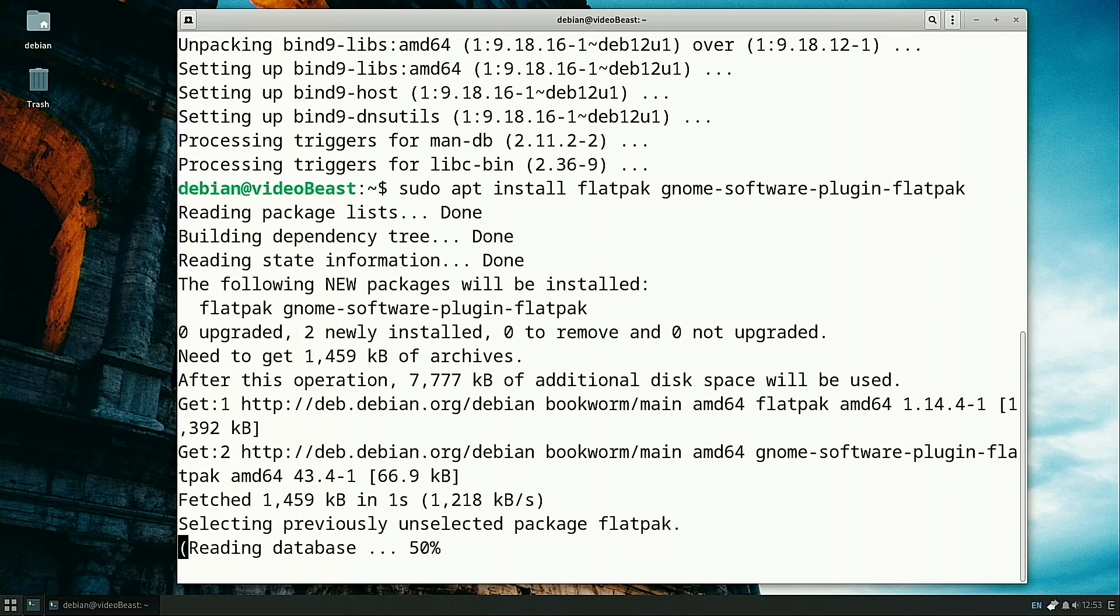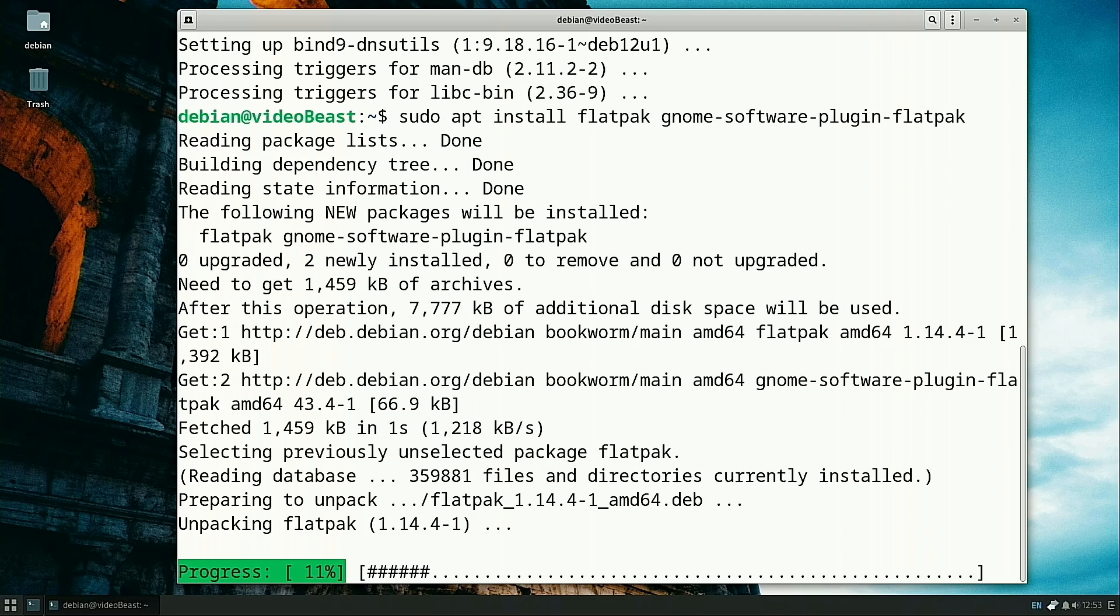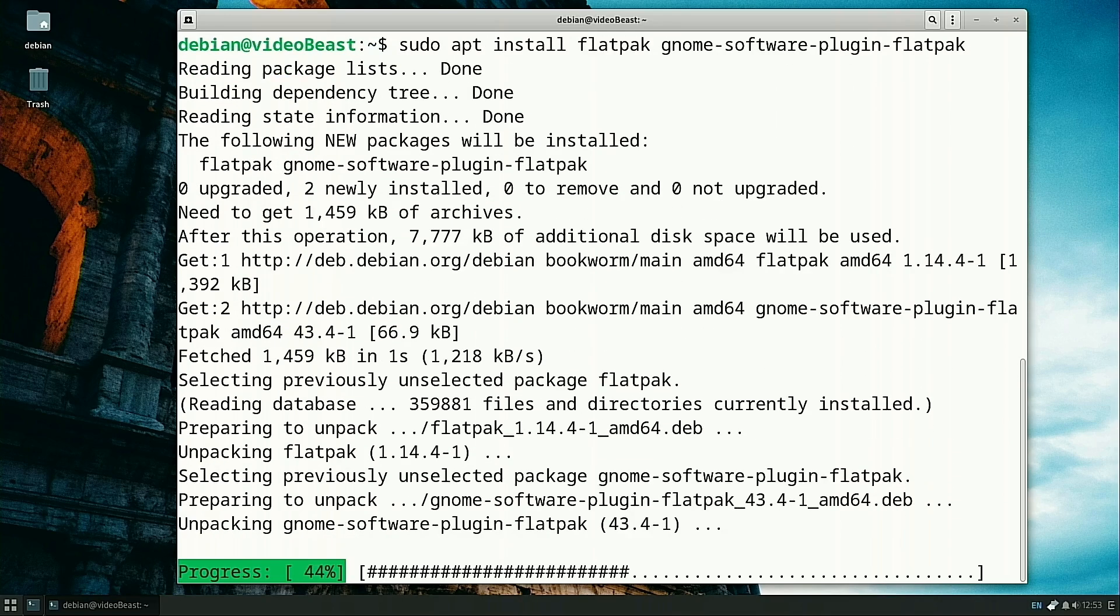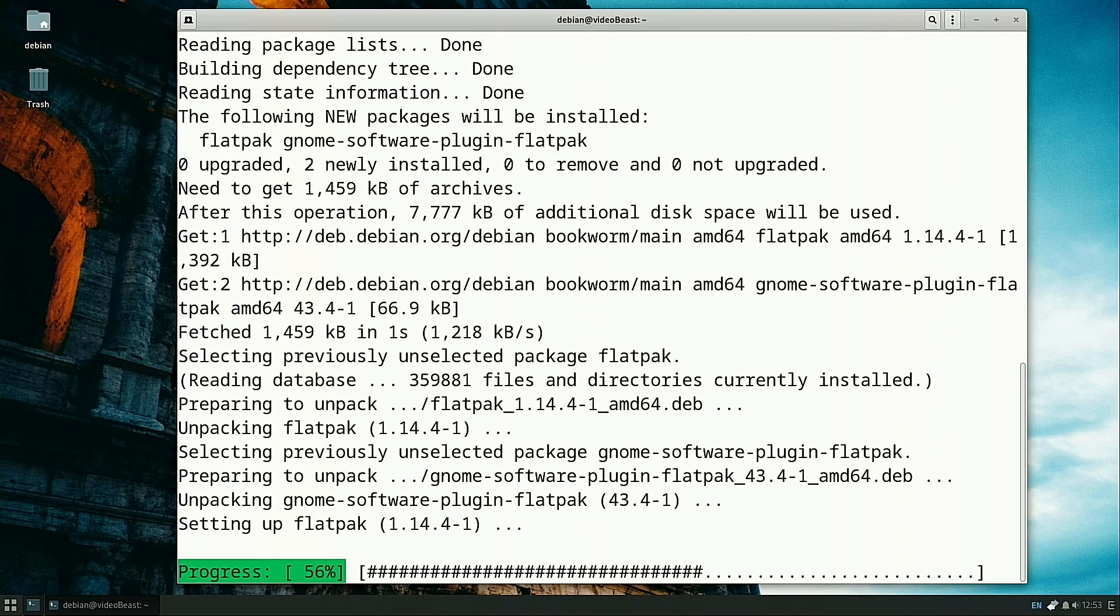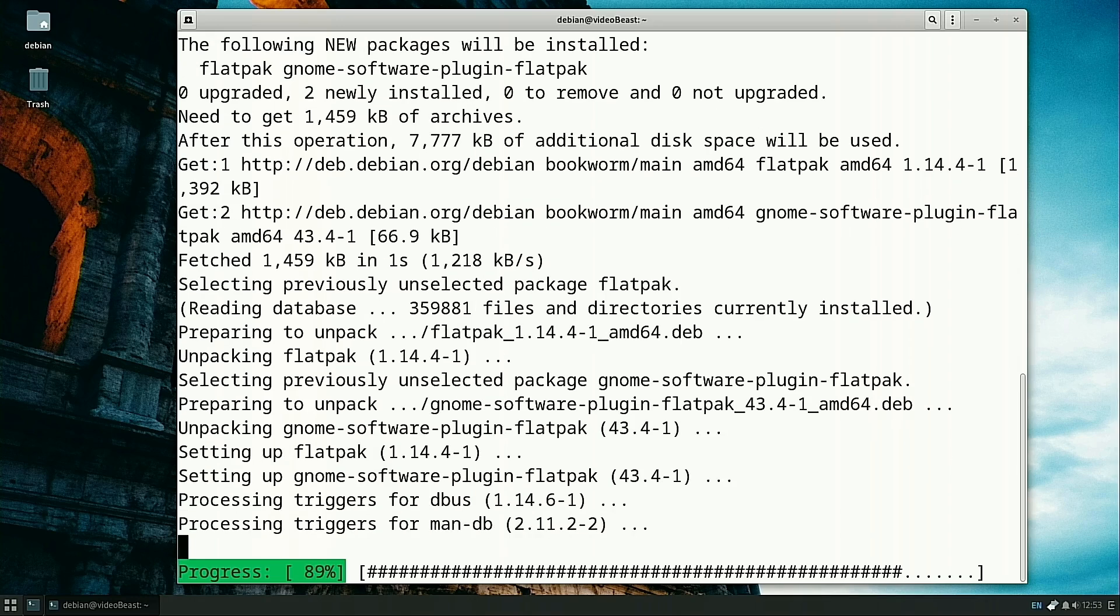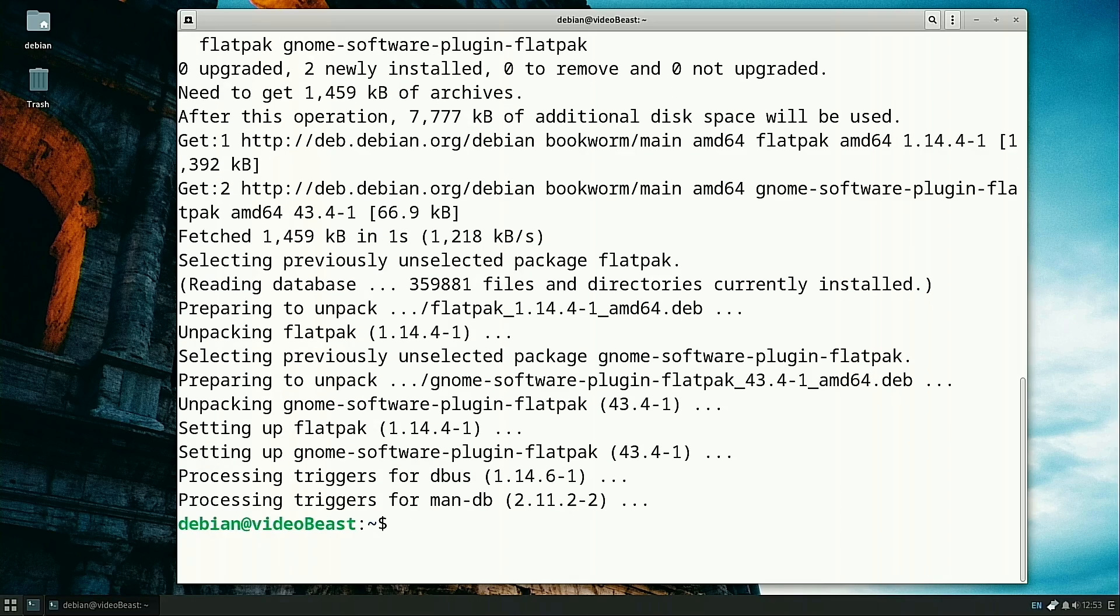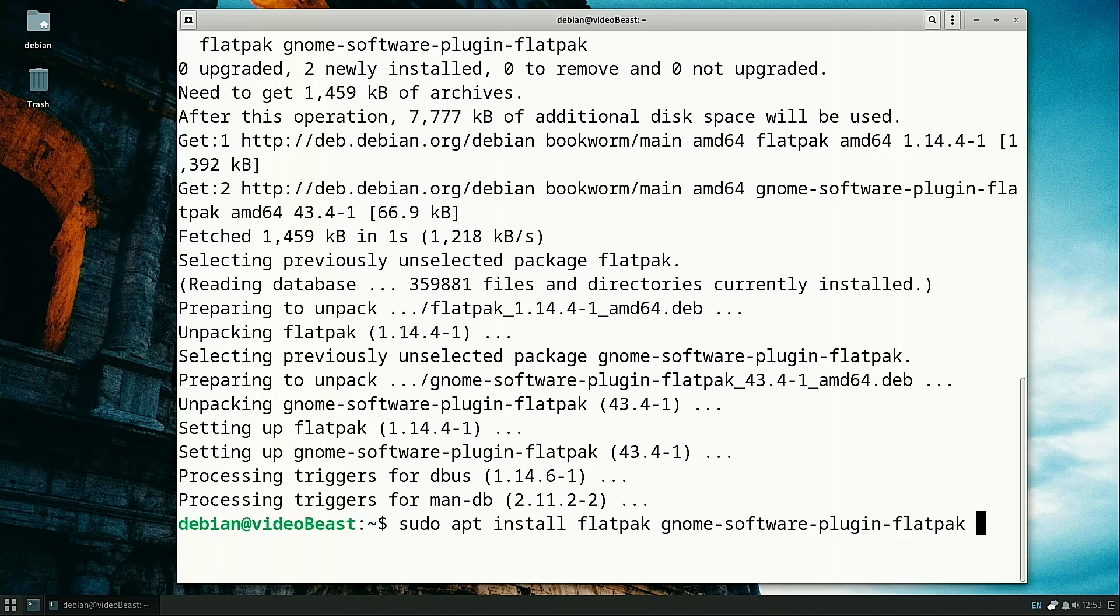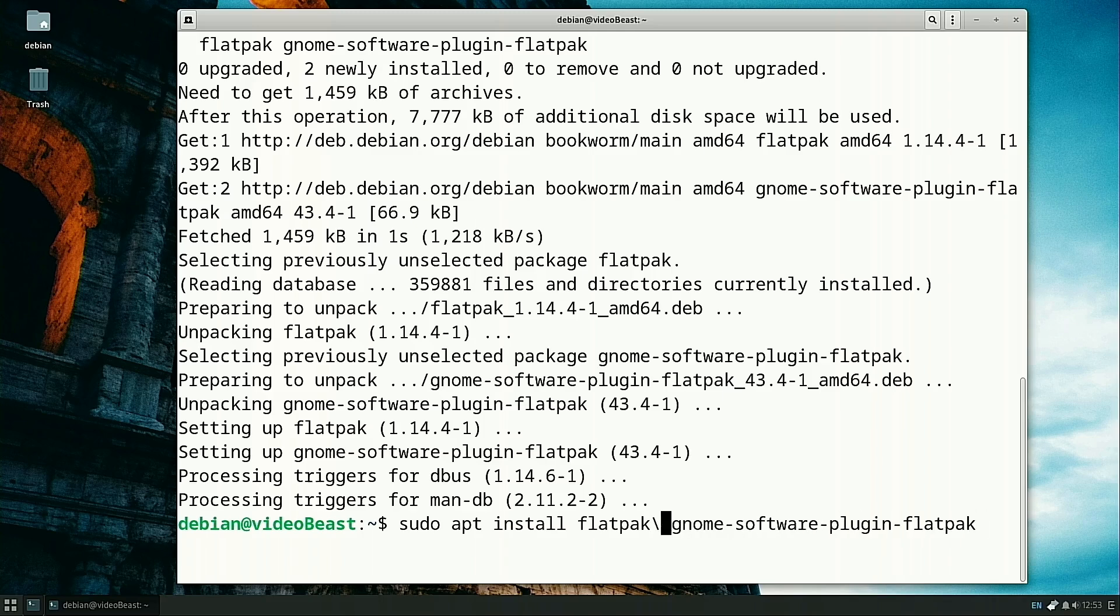Now we have our Flatpak installed and our Flatpak Gnome Software Center installed. You push up and it'll give you your previous command. Let's just go ahead and do that, hit back, and just add the next one.